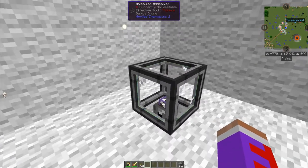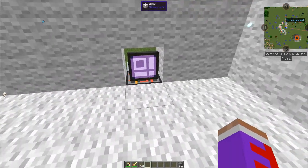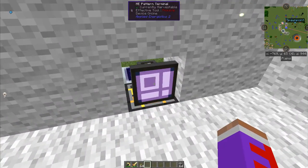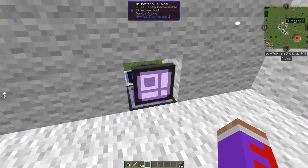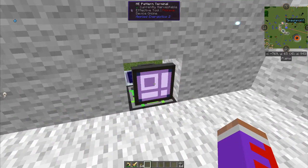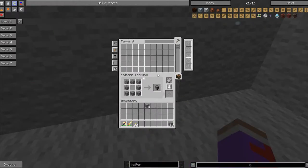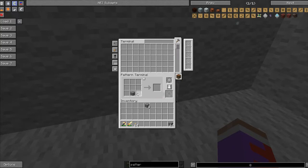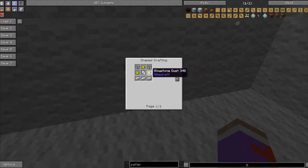So how you get a pattern is you go to your AE system and make an ME Pattern Terminal and right click on that. Then first of all, you'll have nothing in here, and you'll have to make a blank pattern which is quartz glass,